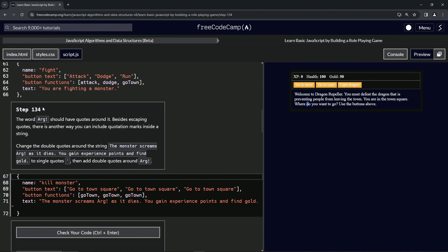All right. So the word arg should have quotes around it. Yes, it should. Besides escaping quotes, there's another way that we can include quotation marks inside a string. We're going to change the double quotes around the string